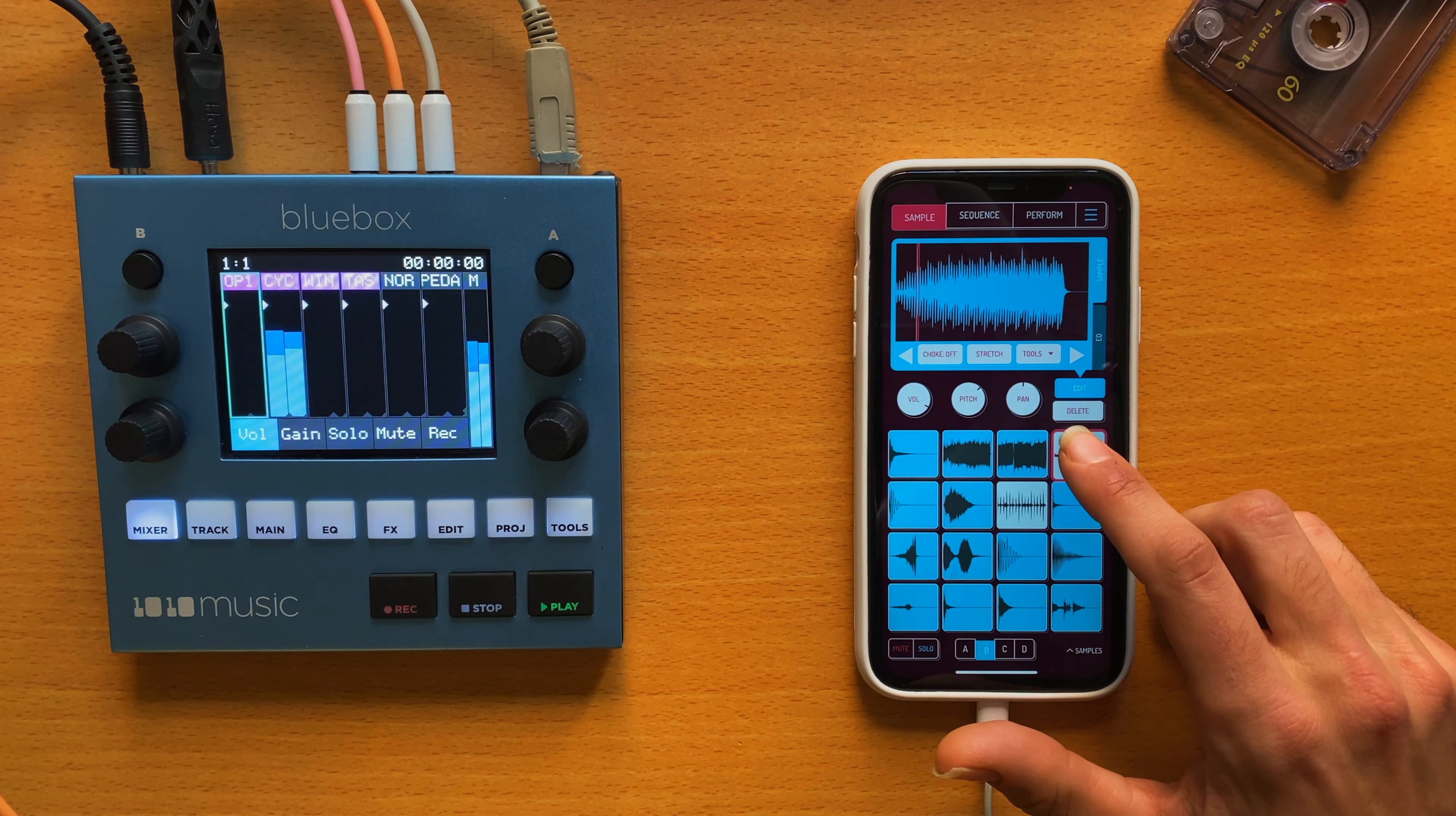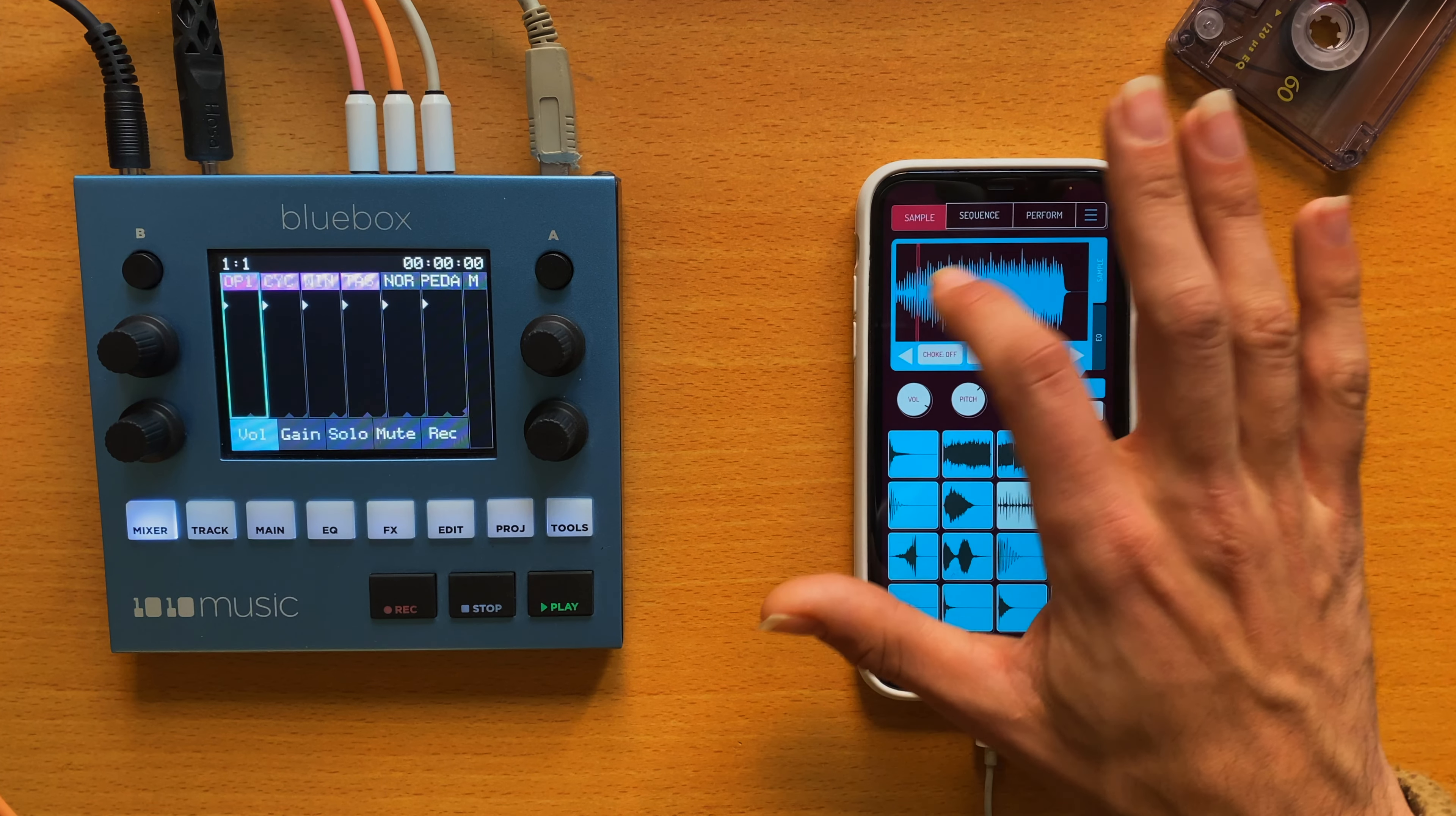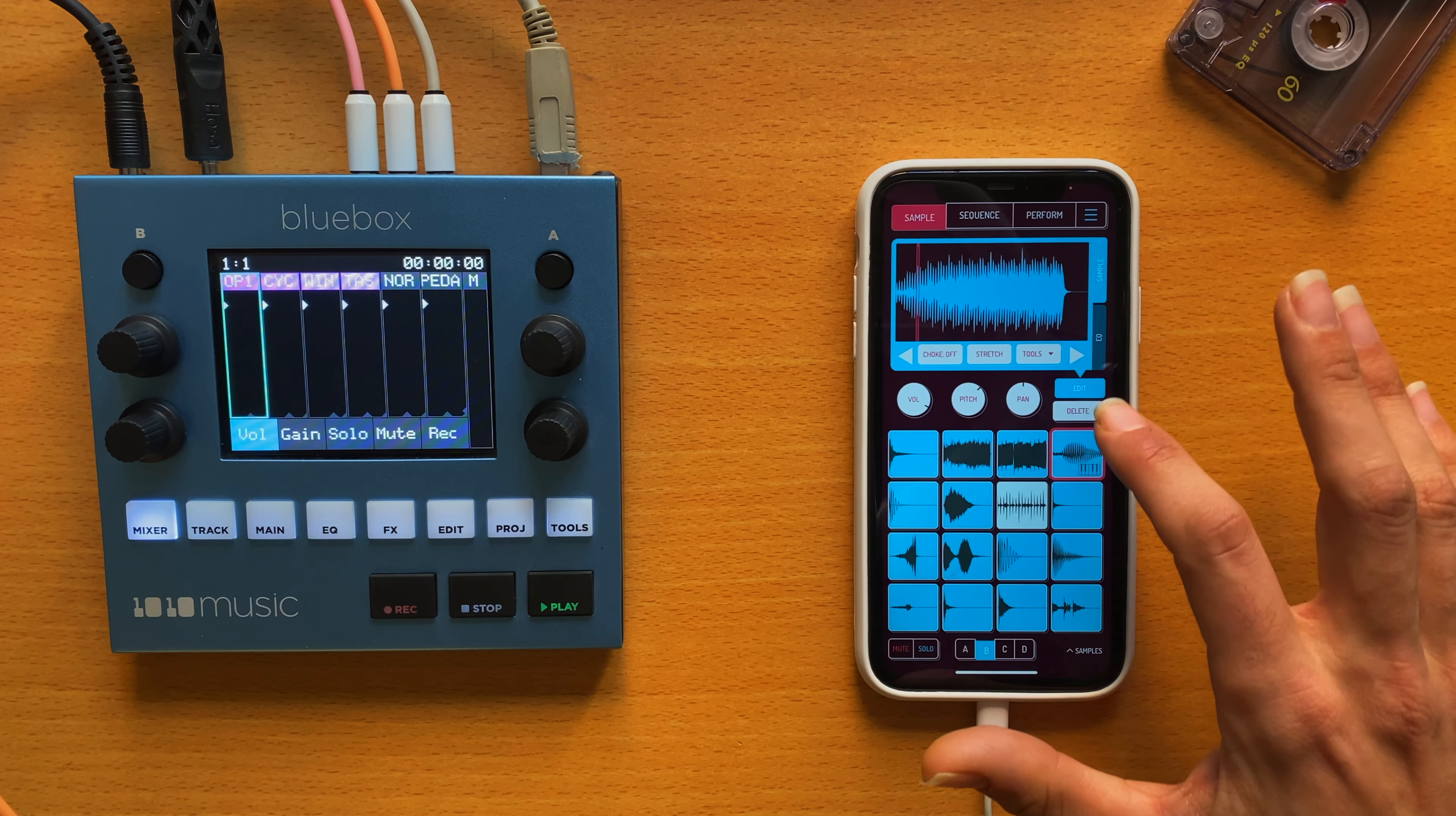So before I had a whole loop here, which actually is like an arpeggiator, but I only picked up one note of this. I won't do it all over again because you got to be very precise with your finger to just pick this part of the sound.